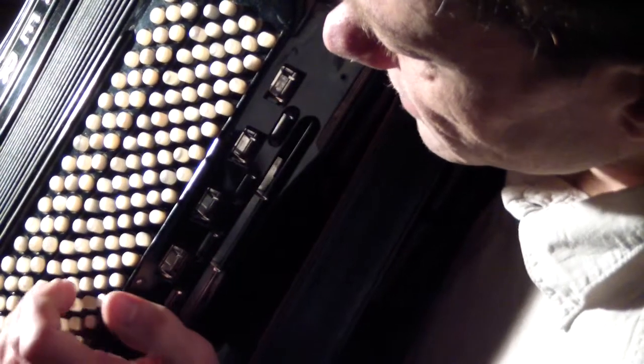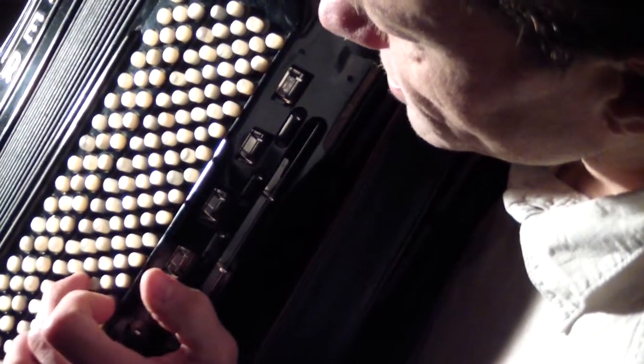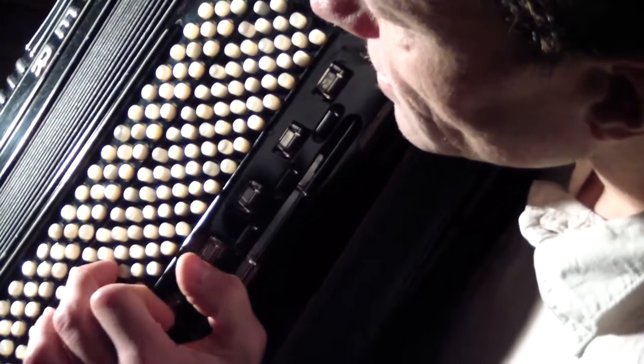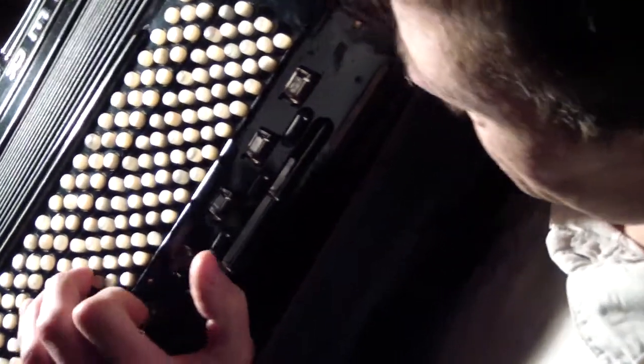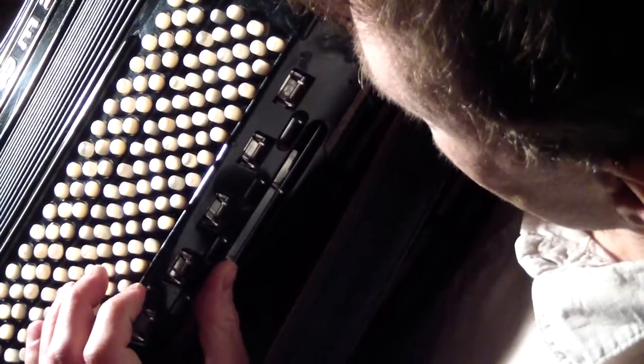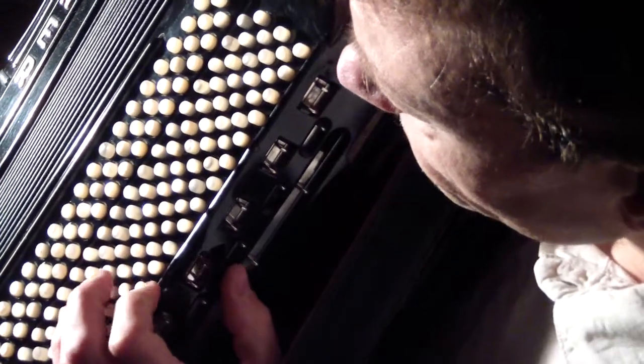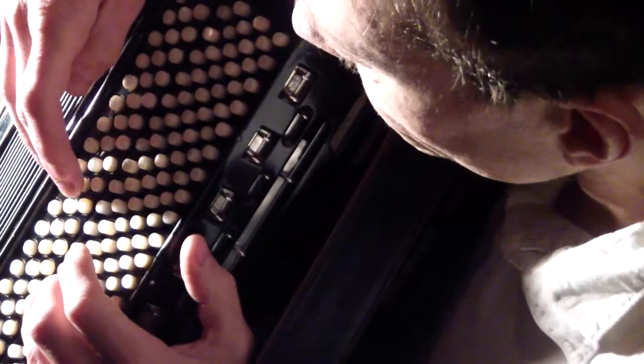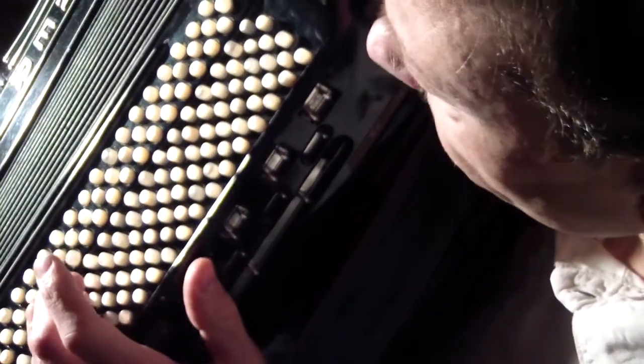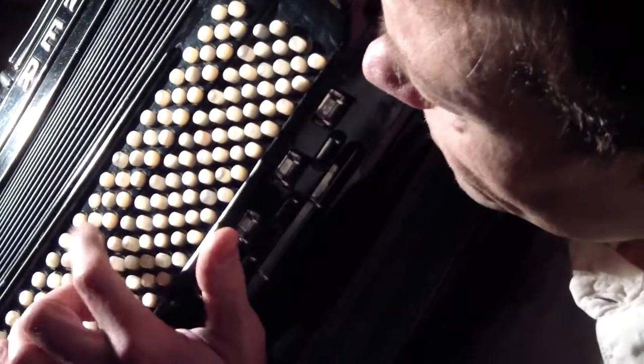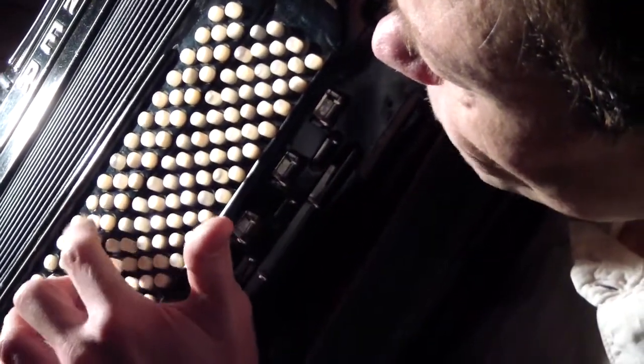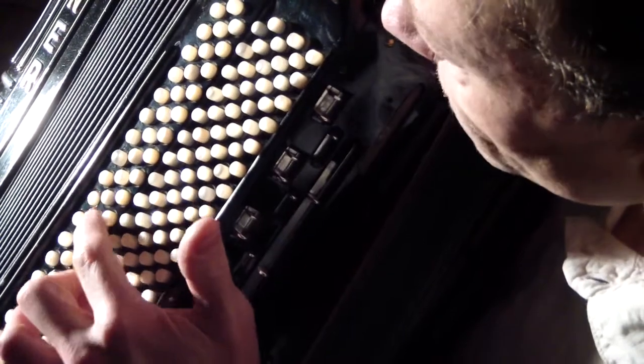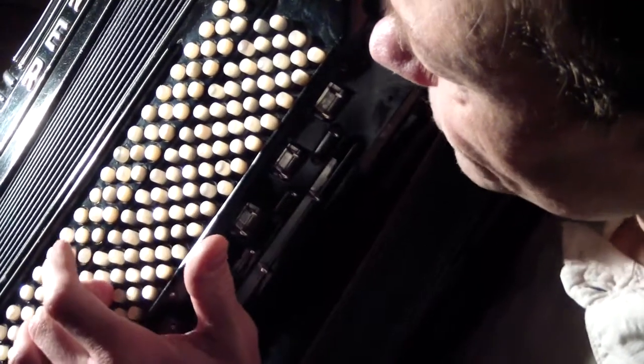If I take the F major chord just take a look at which buttons will fall in. Then it's those three buttons here which fall in for the chord.